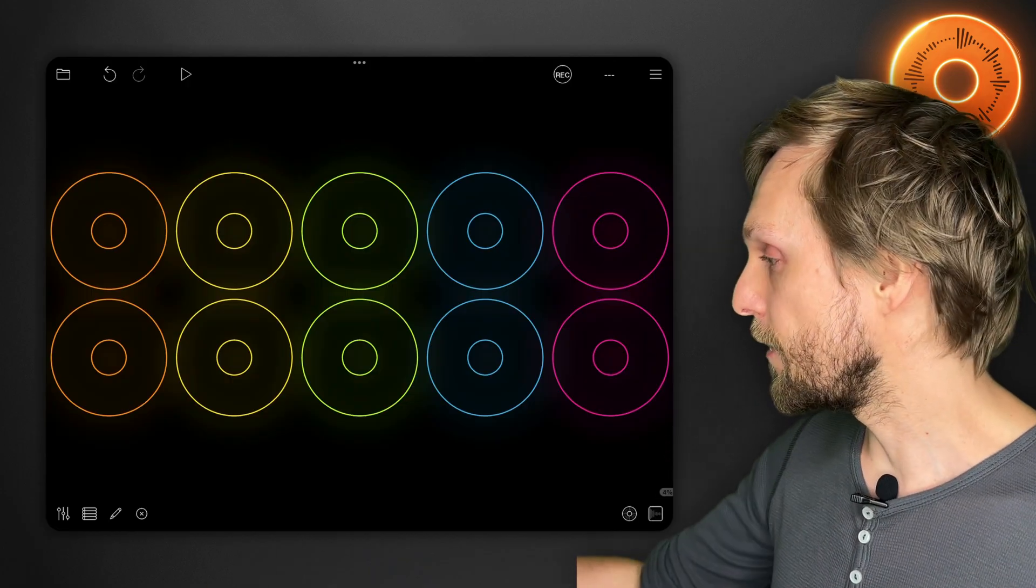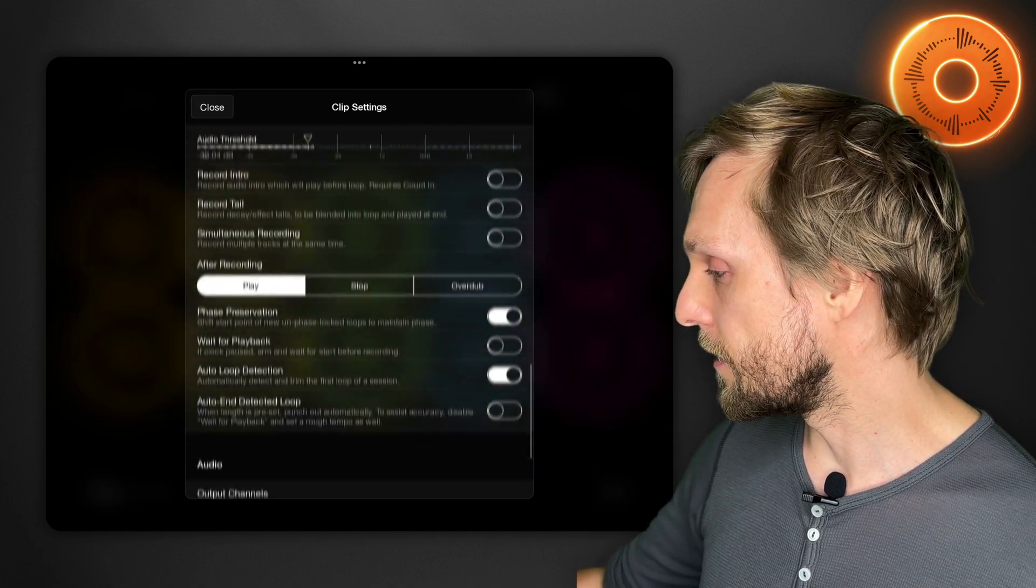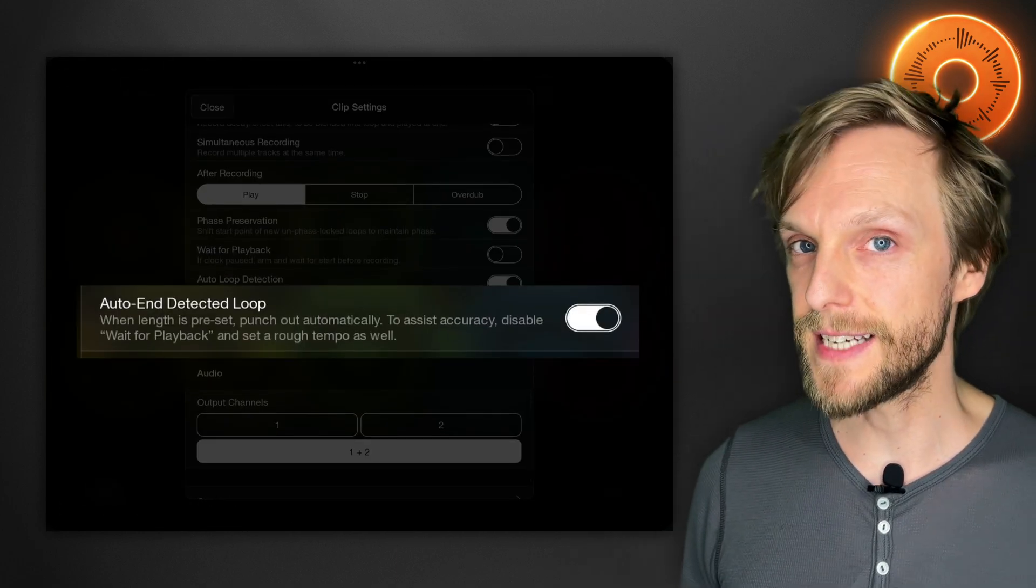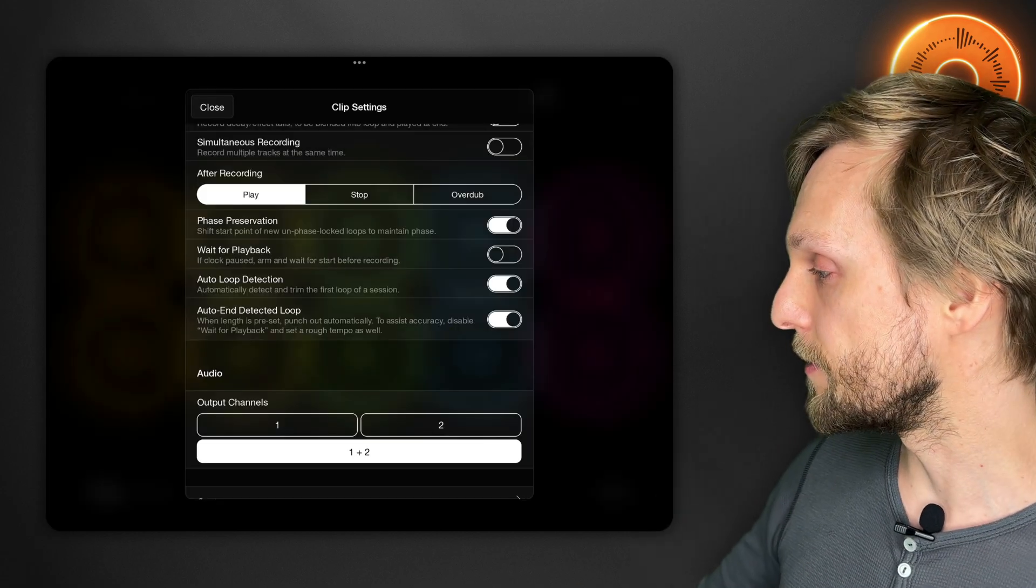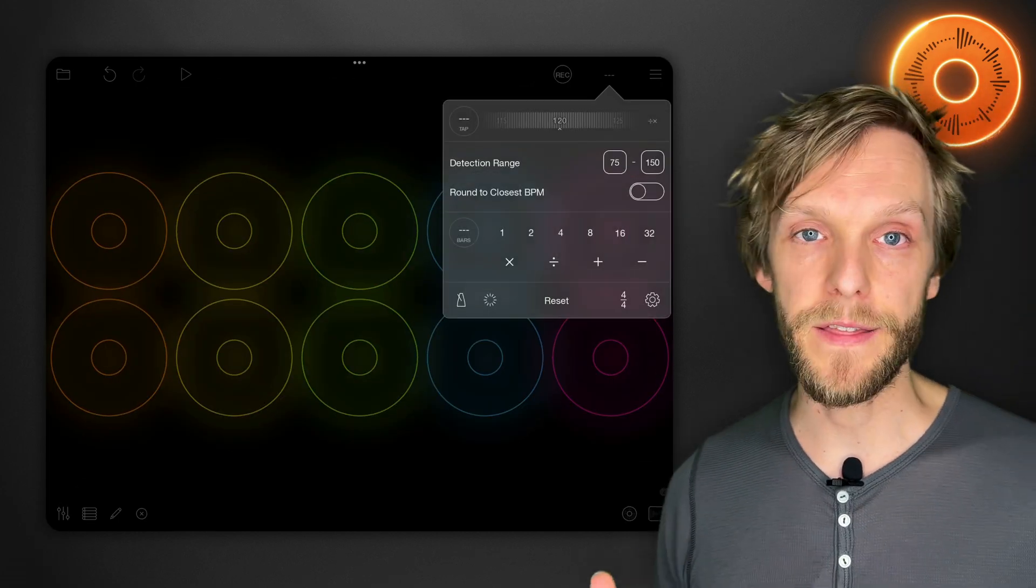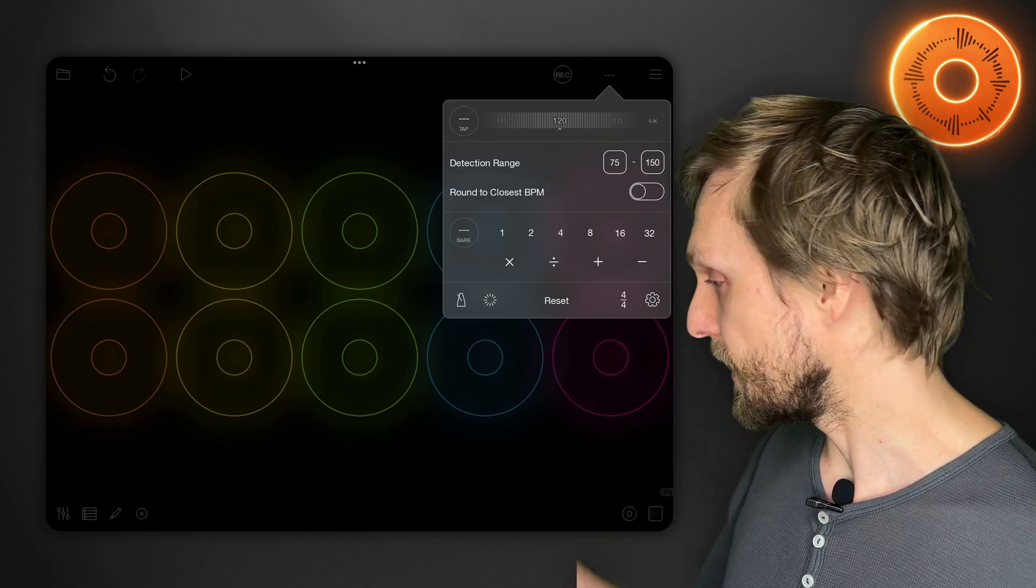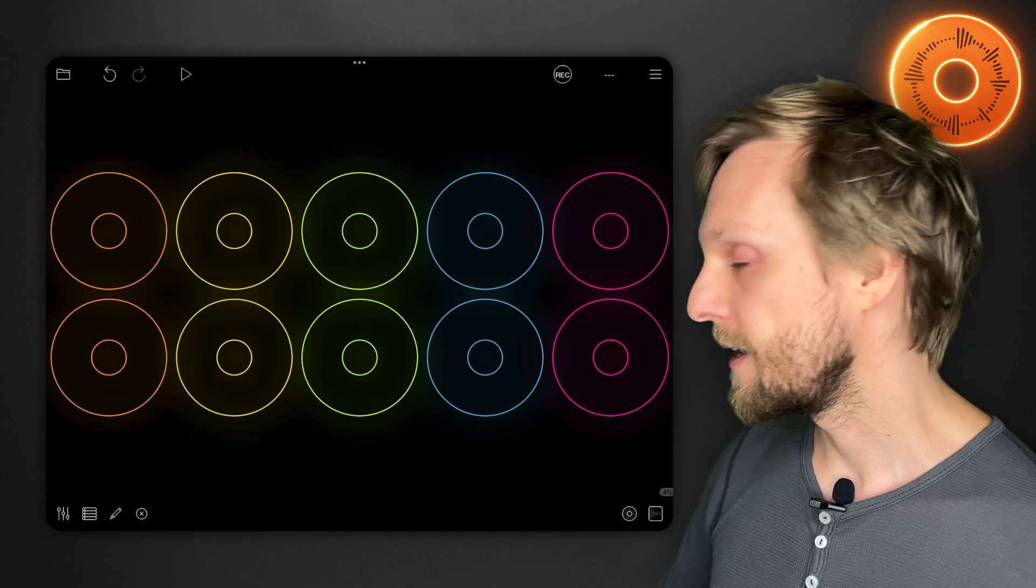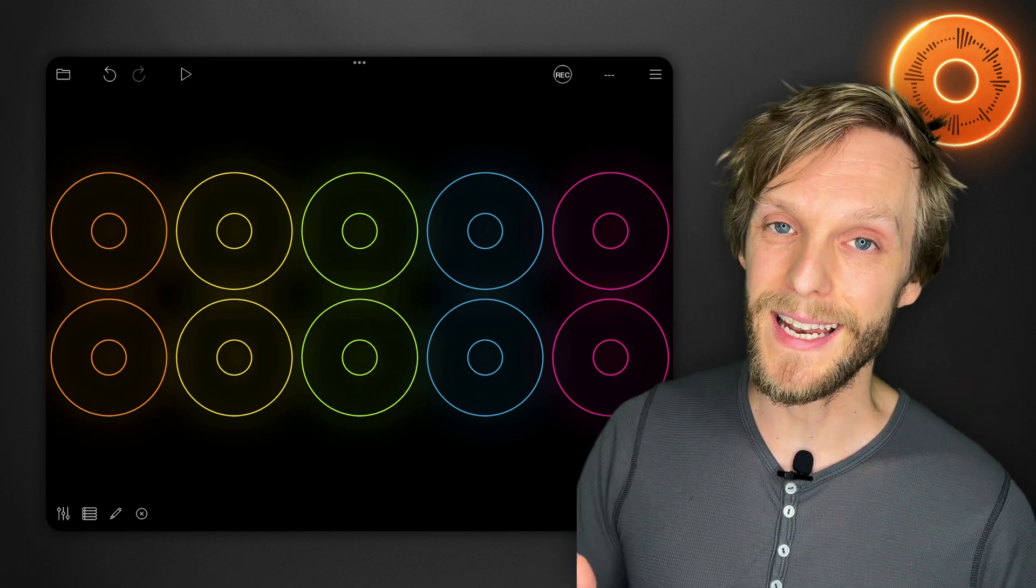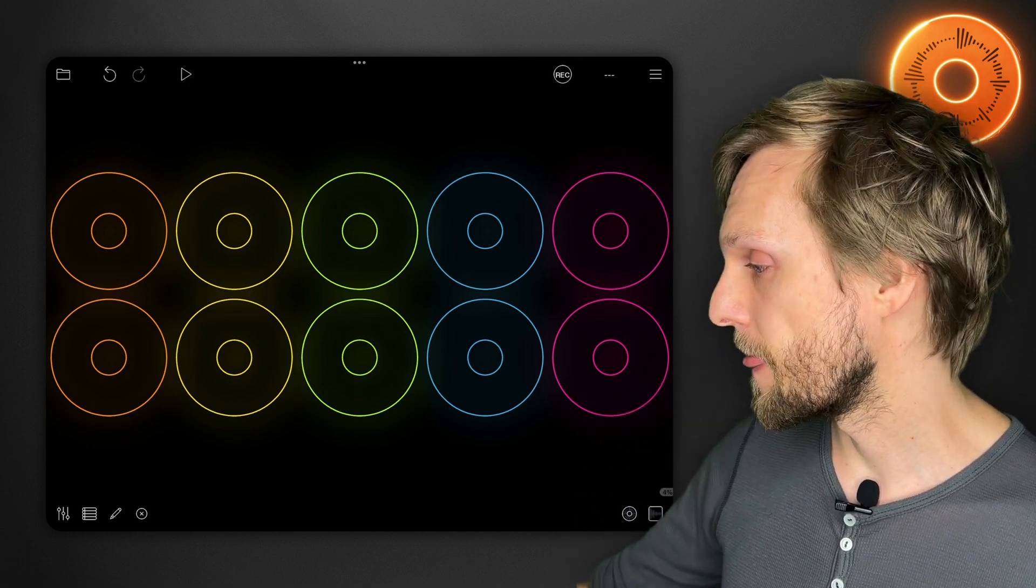One cool feature with auto loop detection is that you can tell Loopy to automatically stop recording and begin playing the loop. If you go into clip settings and turn on auto end detected loop which is just below auto loop detection and then you set a length in bars for what your first loop is going to be, let's just say one bar, then Loopy will listen closely to what you play and will automatically end the loop on time like this.